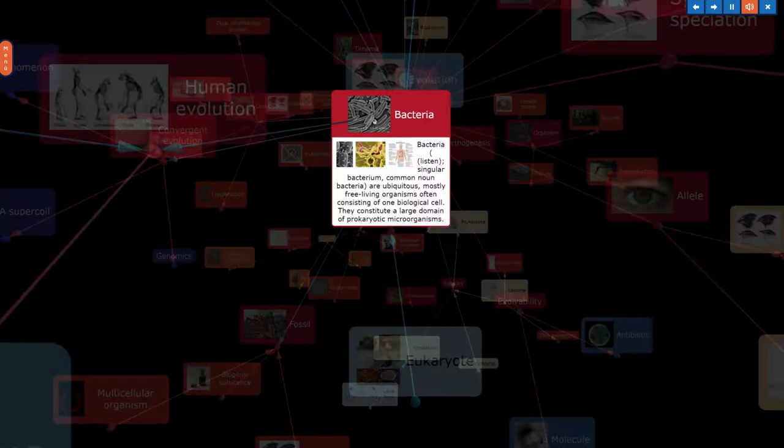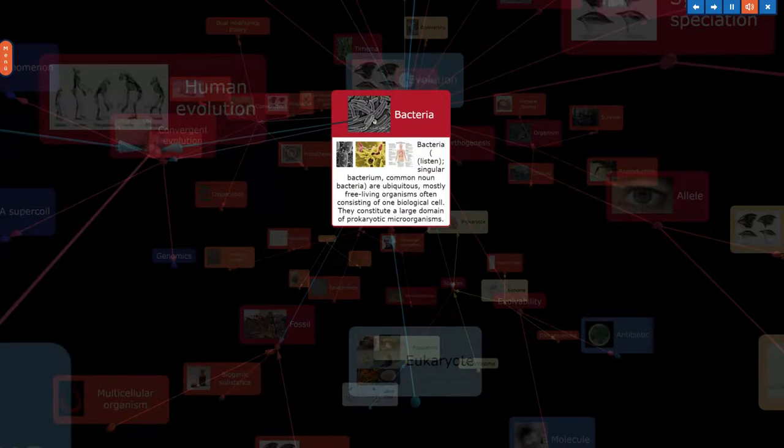Bacteria, singular bacterium, are ubiquitous, mostly free-living organisms often consisting of one biological cell. They constitute a large domain of prokaryotic microorganisms.